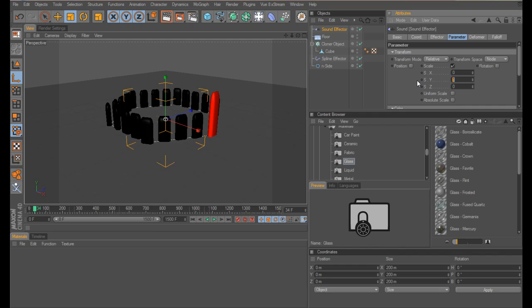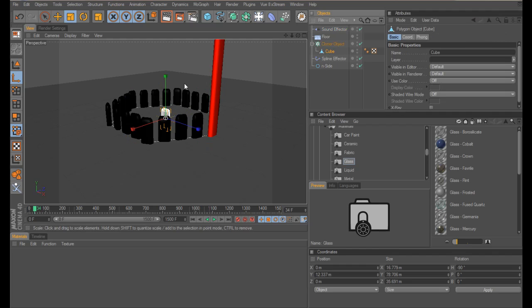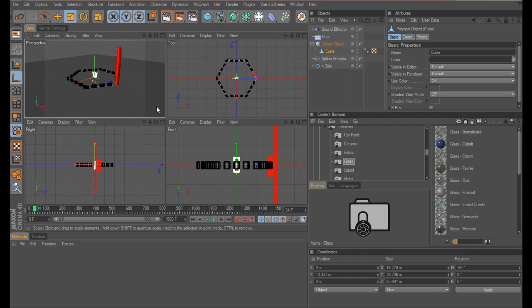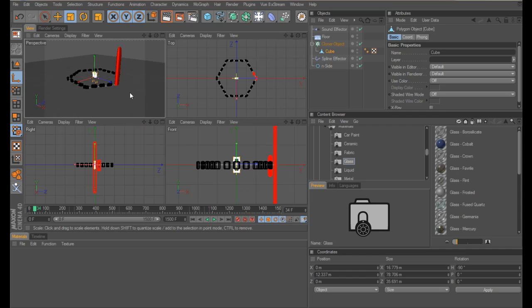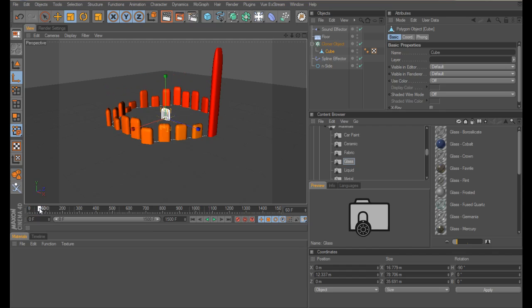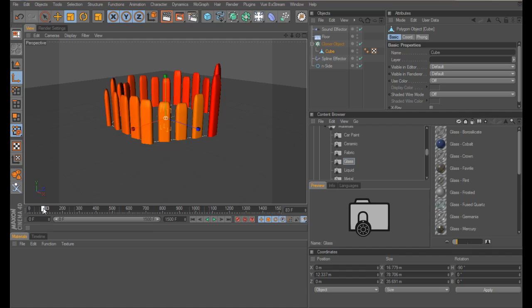I think we need to change our Y scale quite high — make it 15 — and then grab your cube from your cloner and shrink that down. Because we want these to be really low when there's nothing happening. If we just scrub that through — there we go, that's more what we want. You get a real idea of the mixture. That's definitely more the effect I was after.